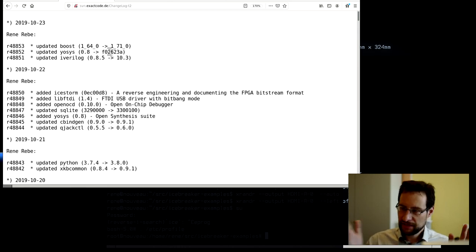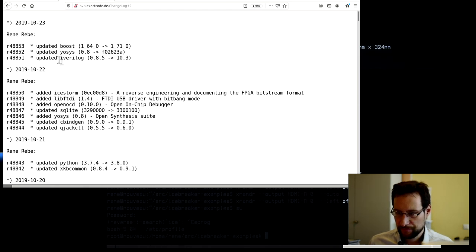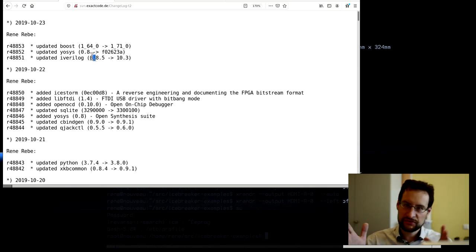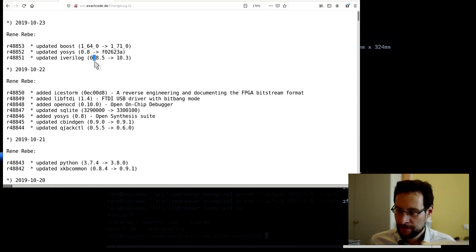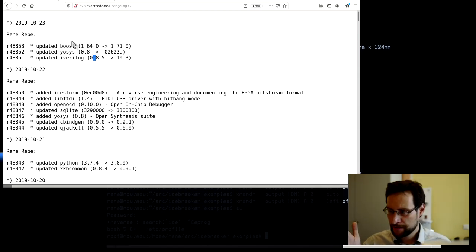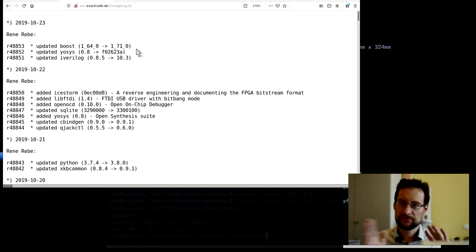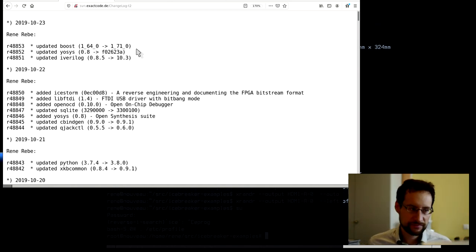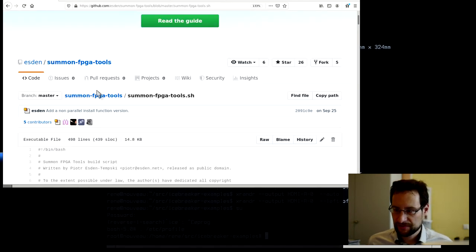I packaged icestorm the other day and updated it a bit, along with iStorm, libftdi, OpenOCD, and iverilog. I also added other packages like Euler and had to update Boost as well. So you have all of this now in T2 or with Aestin's summon FPGA tools script.